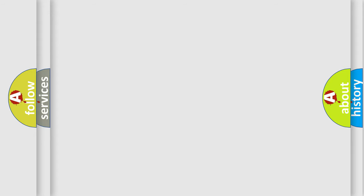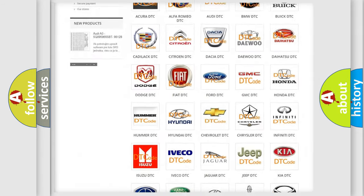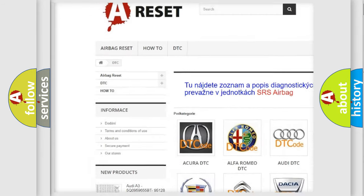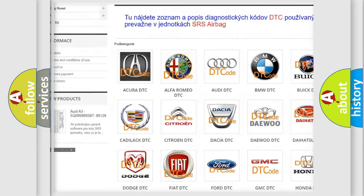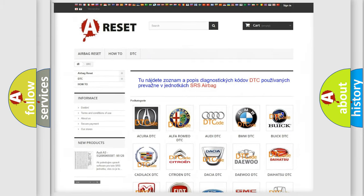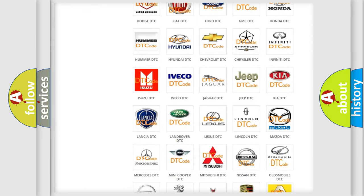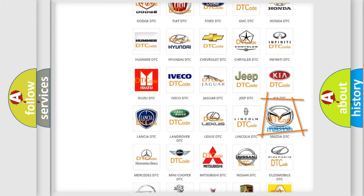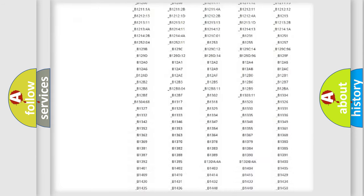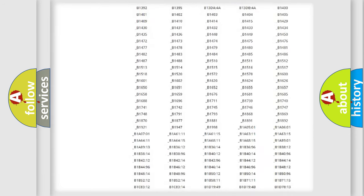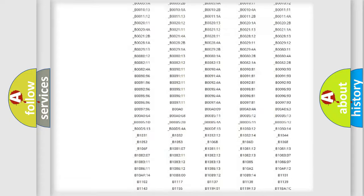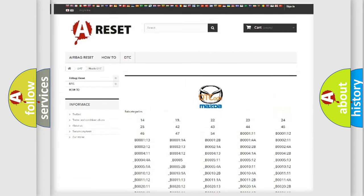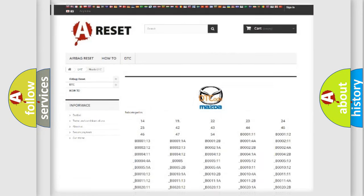Our website airbagreset.sk produces useful videos for you. You do not have to go through the OBD2 protocol anymore to know how to troubleshoot any car breakdown. You will find all the diagnostic codes that can be diagnosed in Mazda vehicles and many other useful things.